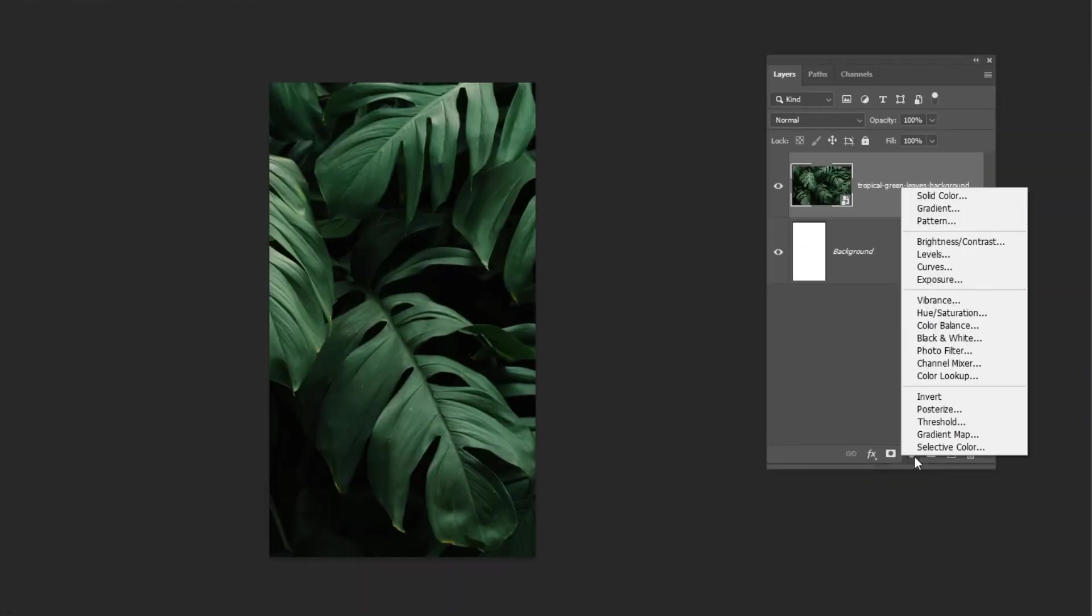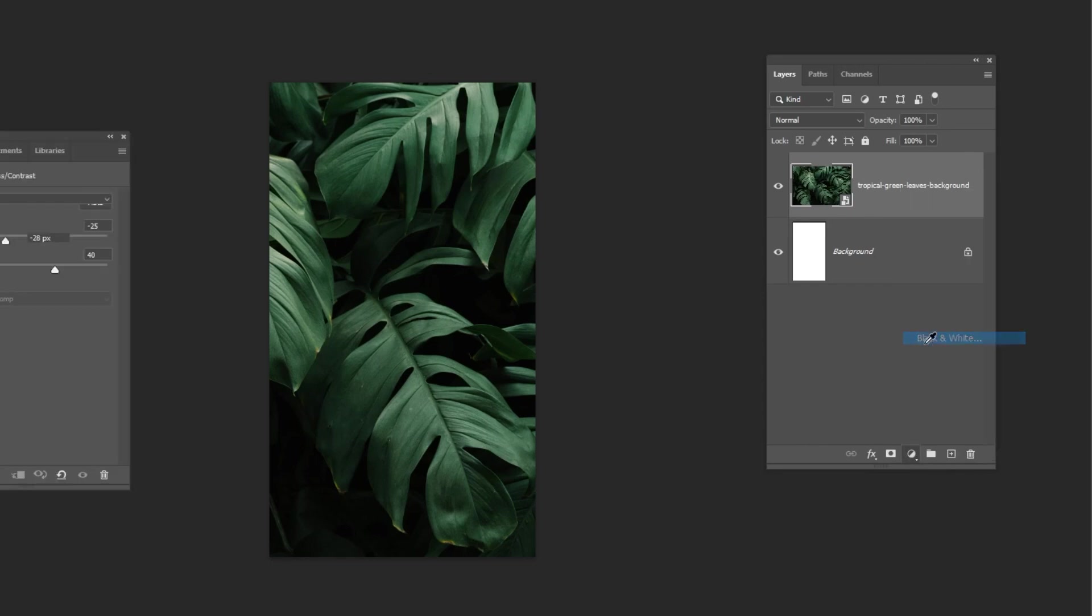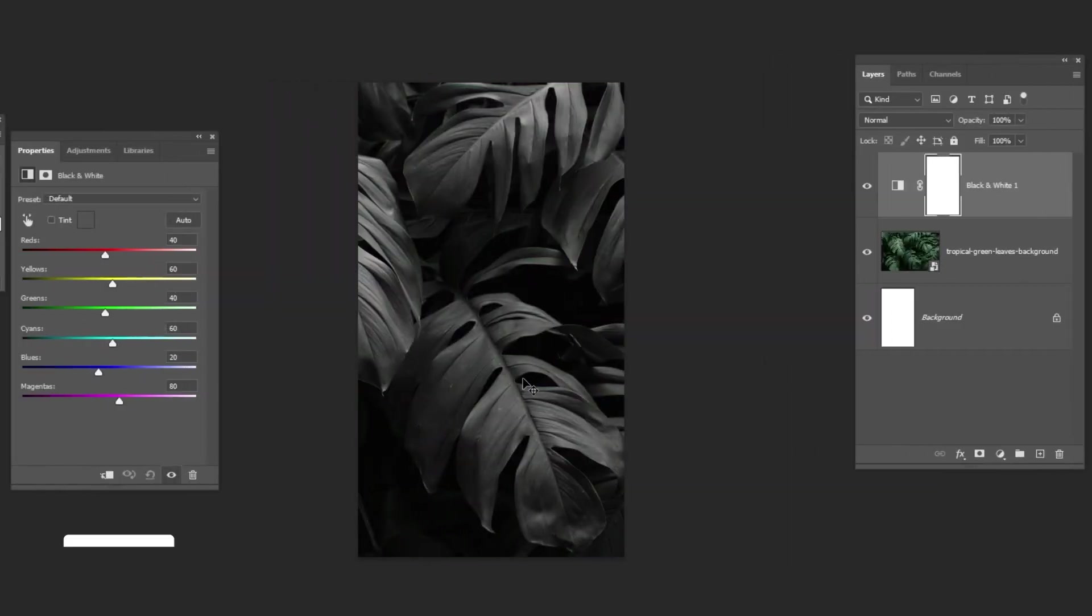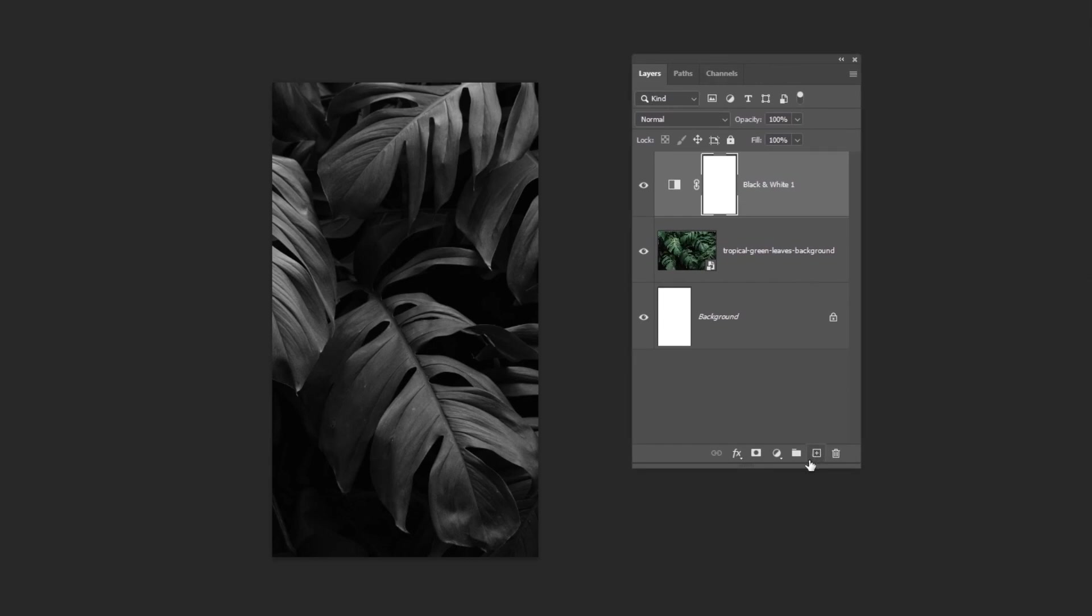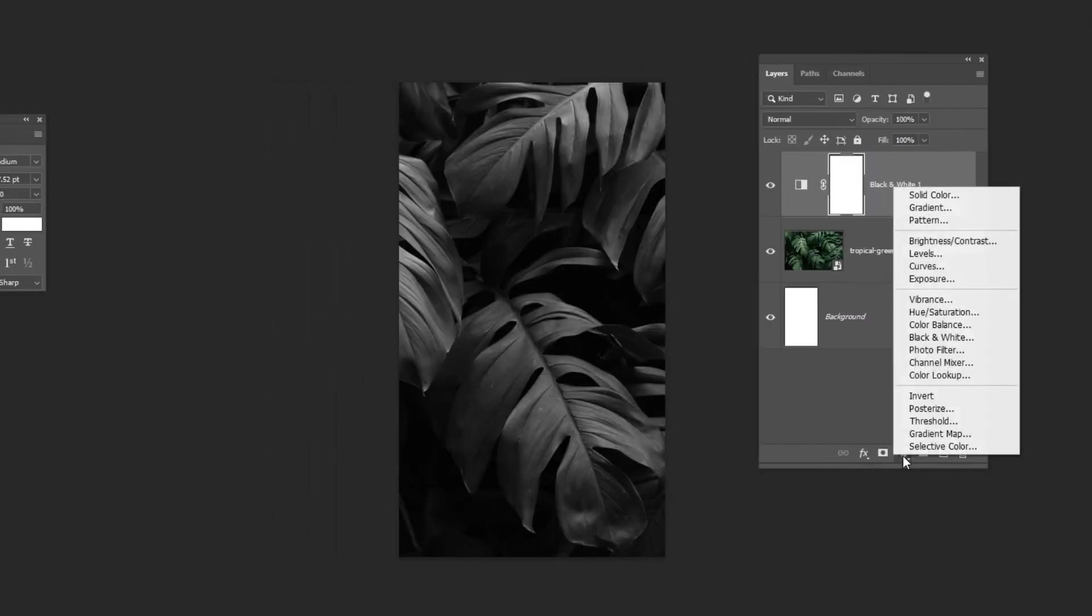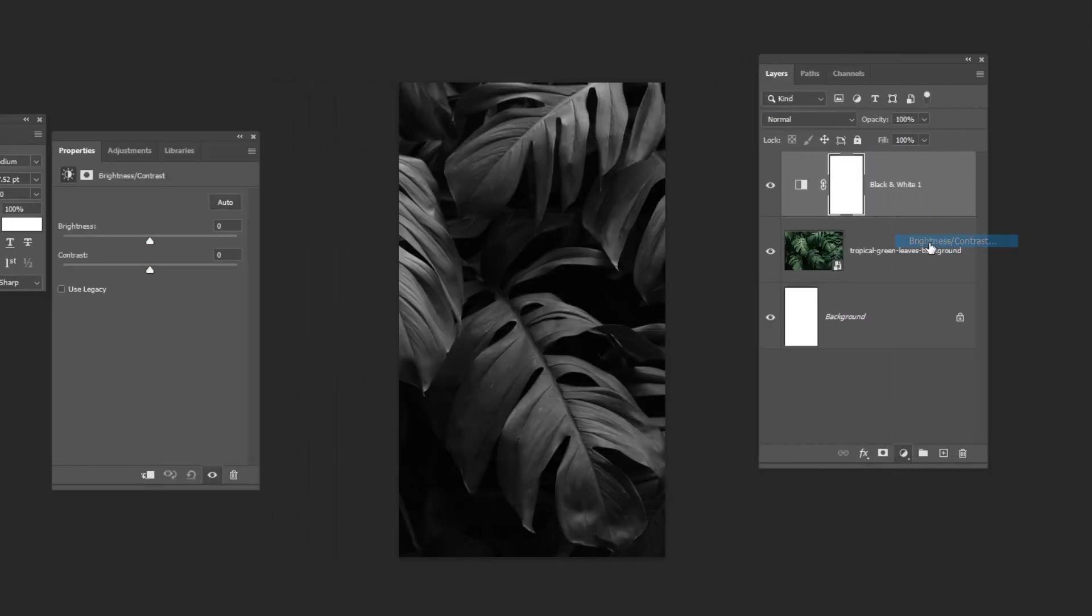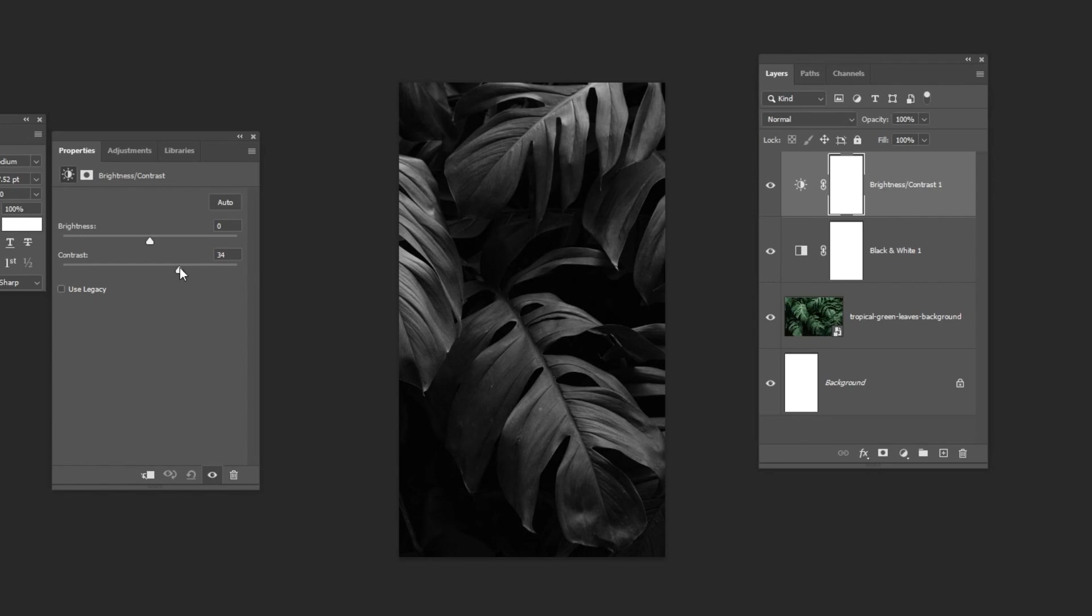Go to Adjustment Layer and choose Black and White. Then go to Adjustment Layer again and choose Brightness Contrast. Add some contrast and decrease brightness.